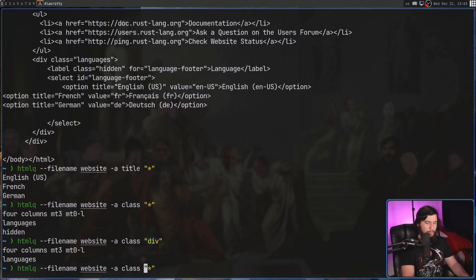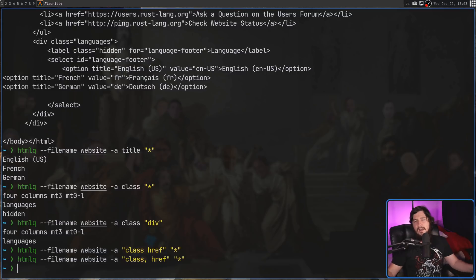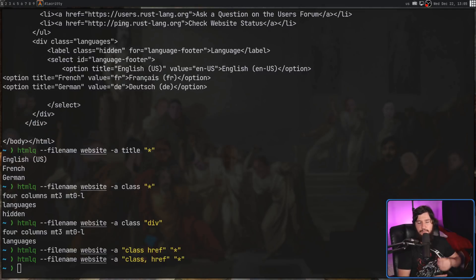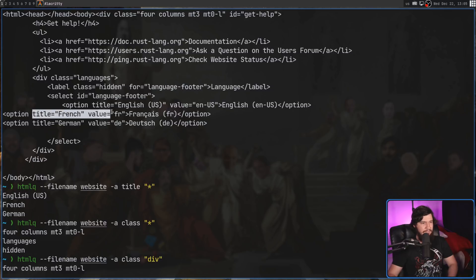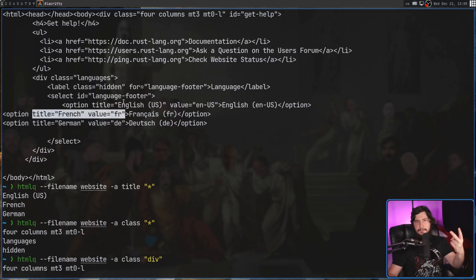One thing to note is it doesn't seem like there's a way to select multiple attributes at once — for example, with a comma-separated or space-separated list. I haven't found any way to do that, so when selecting attributes you'll have to do it one by one. It's not a big deal, but it is slightly a bummer. For example, if you have options where you want to select both the title and the value, you'd have to use two separate commands. Having one command would simplify your command chain.